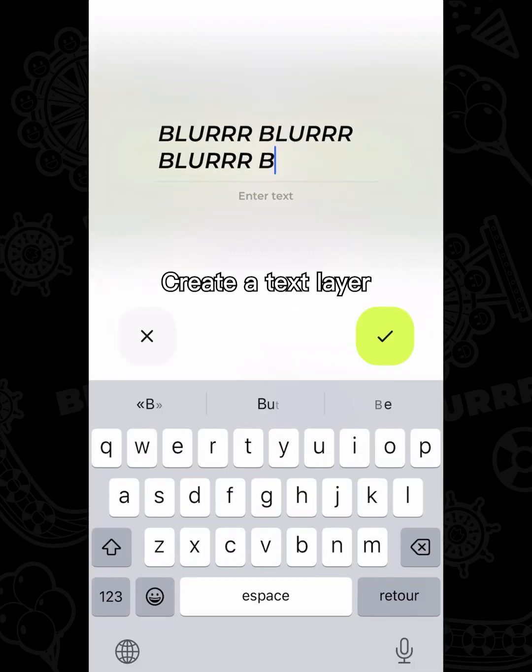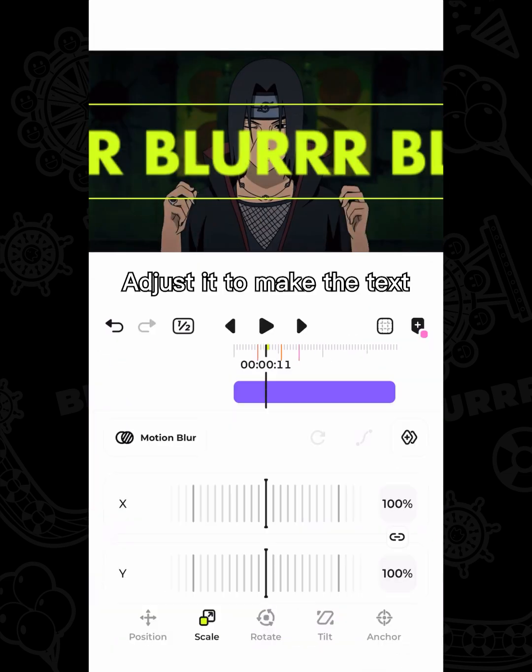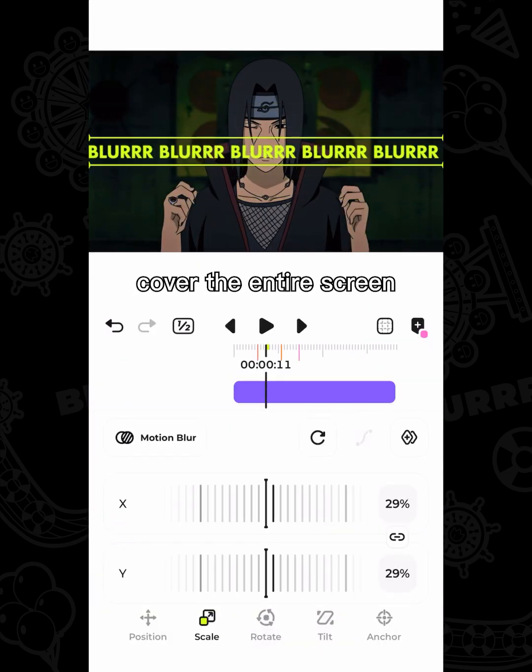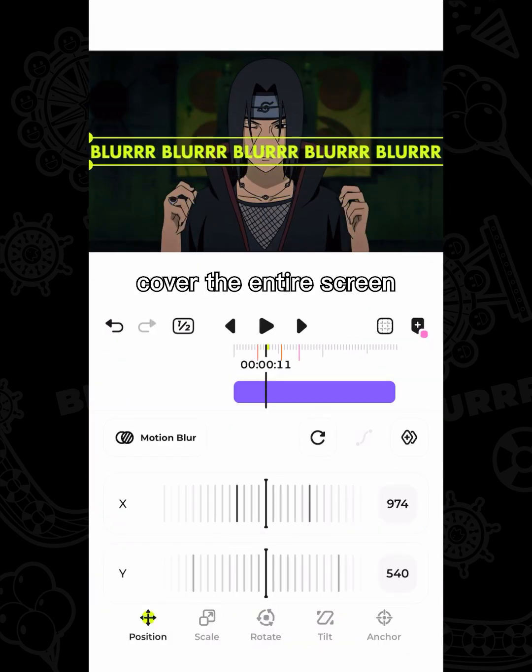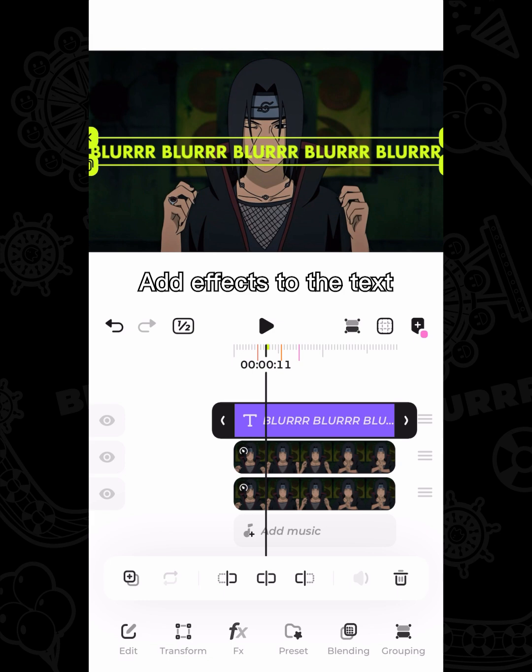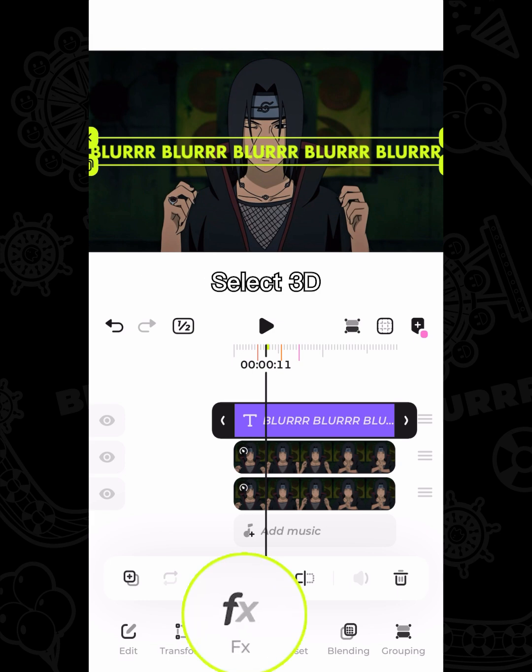Create a text layer and adjust it to make the text cover the entire screen. Add effects to the text.